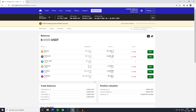Hey everyone and welcome to today's tutorial. In this video I will show you step by step how to swap, trade, or convert Bitcoin, also known as BTC, into USDT on Kraken. So without further ado, let's get right into it.